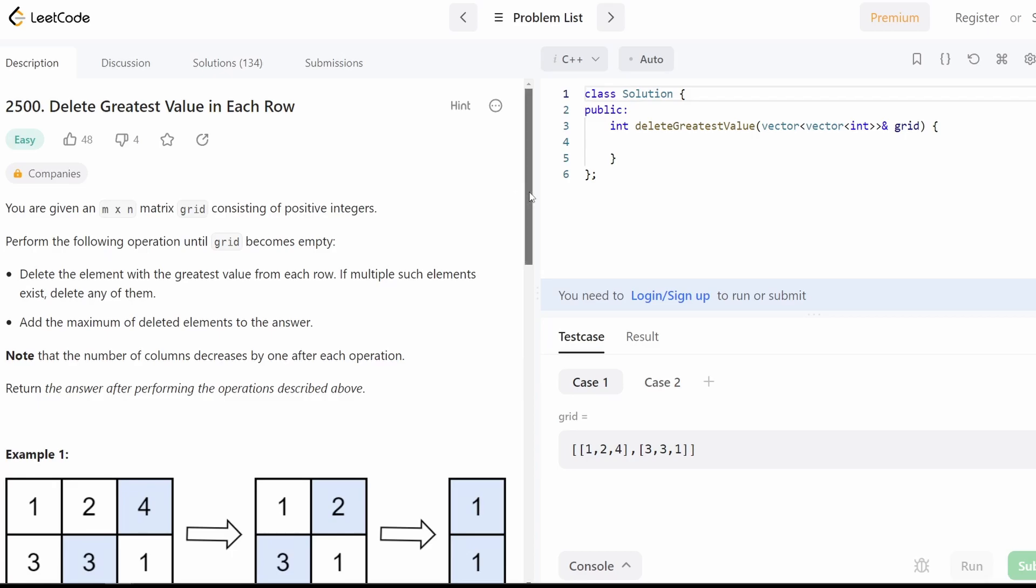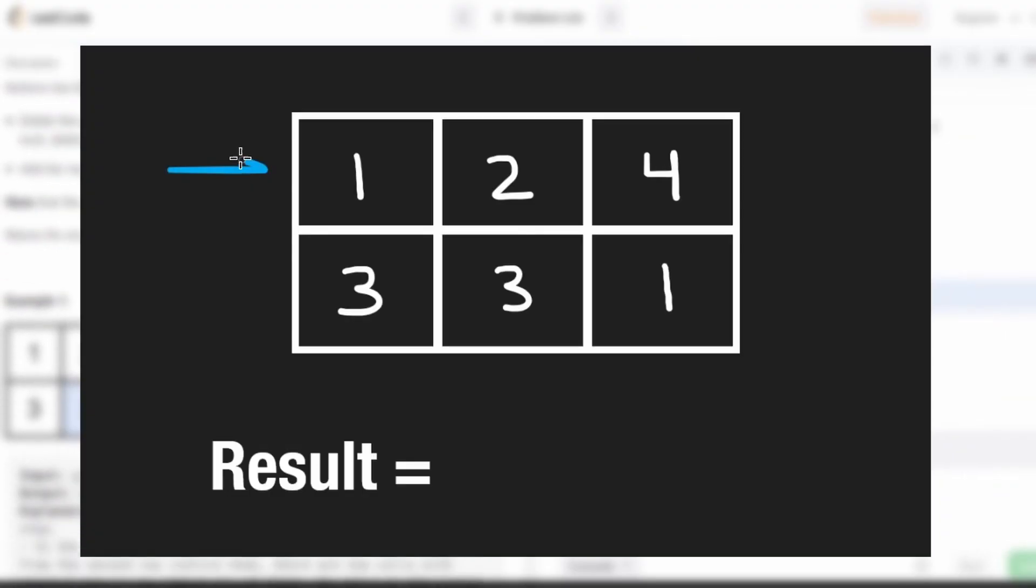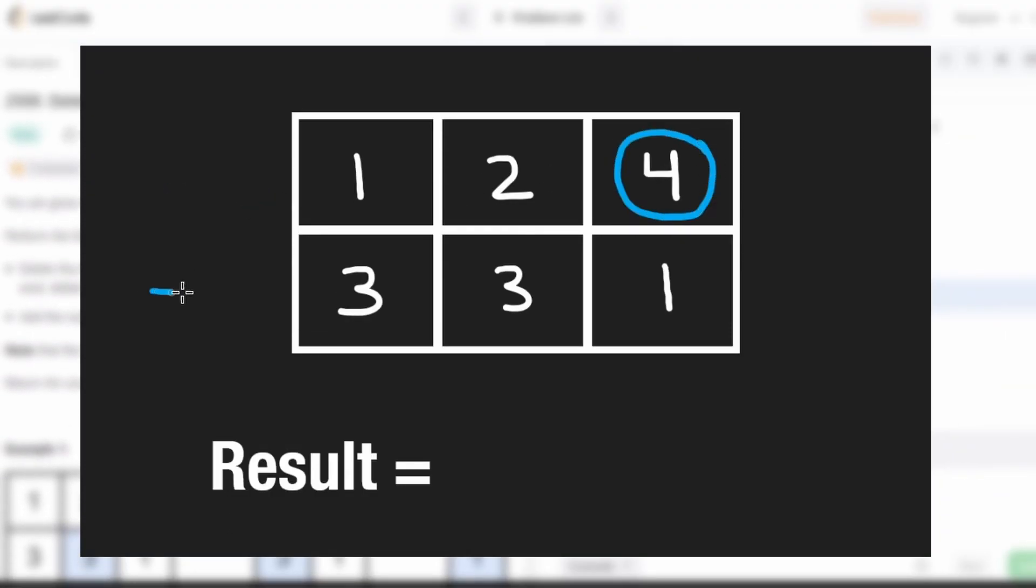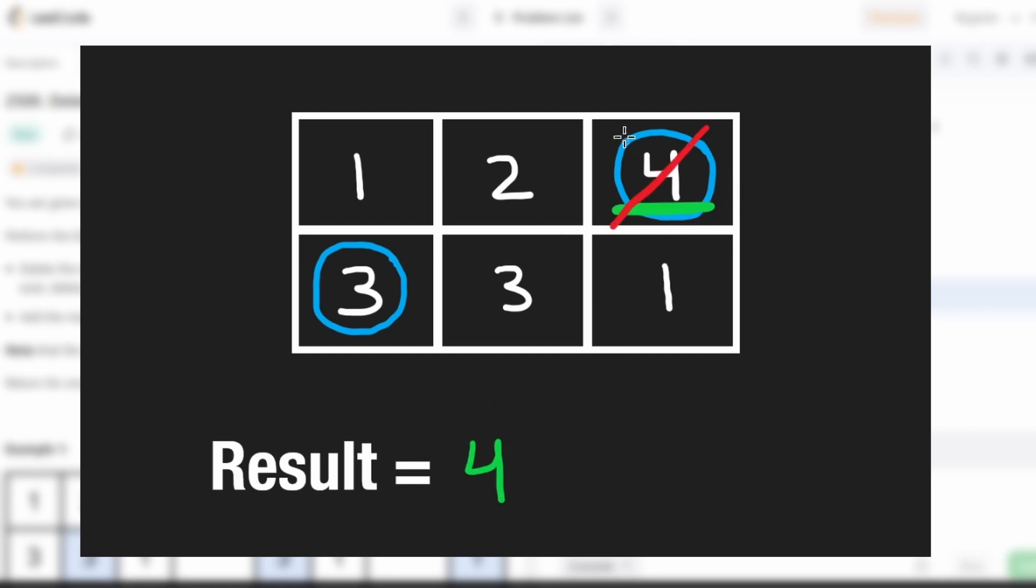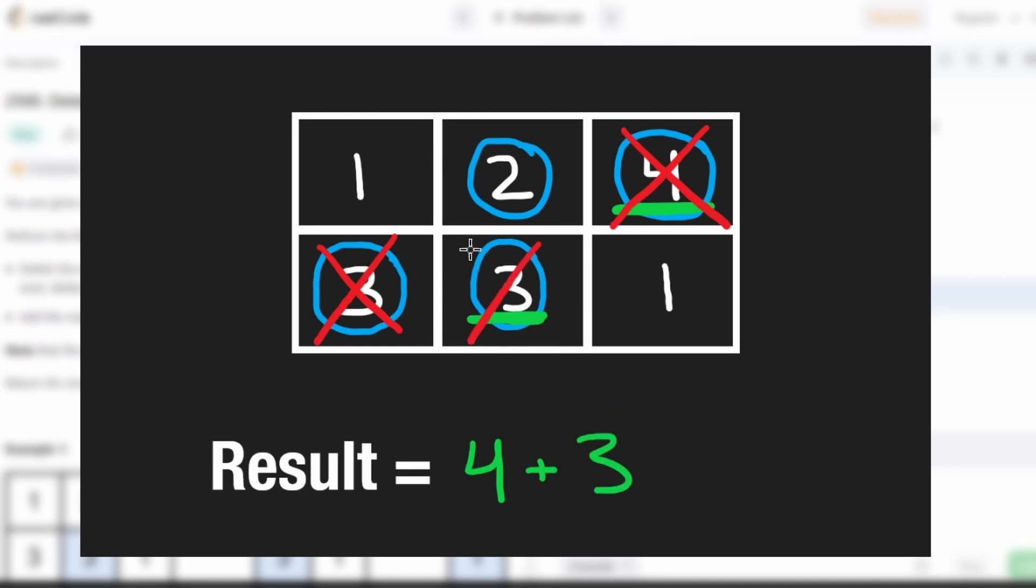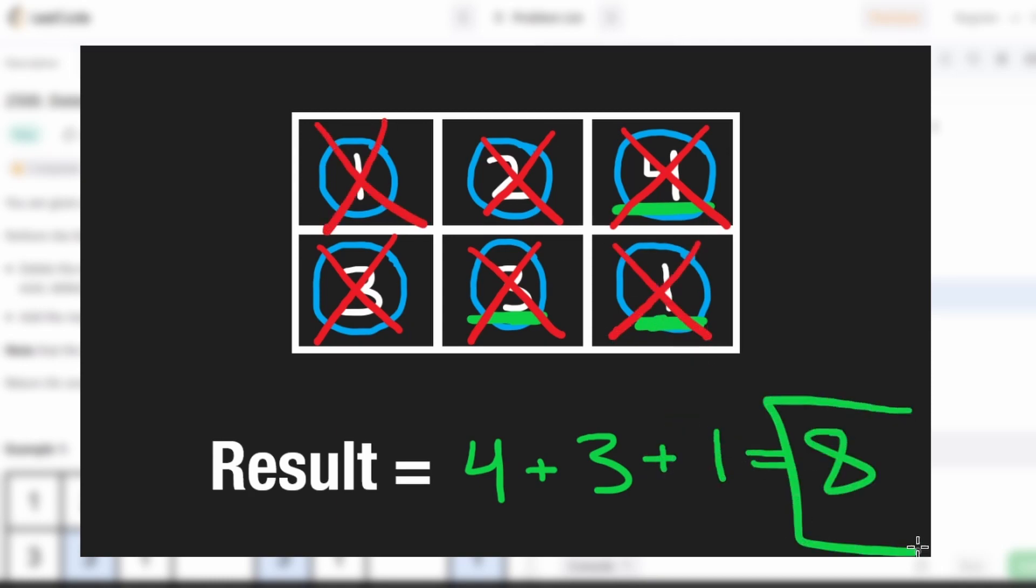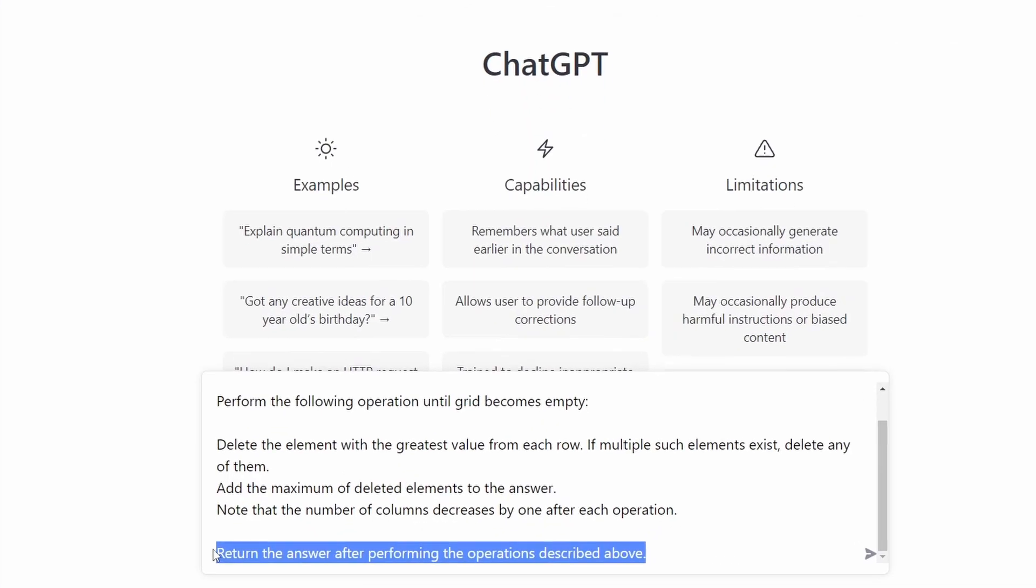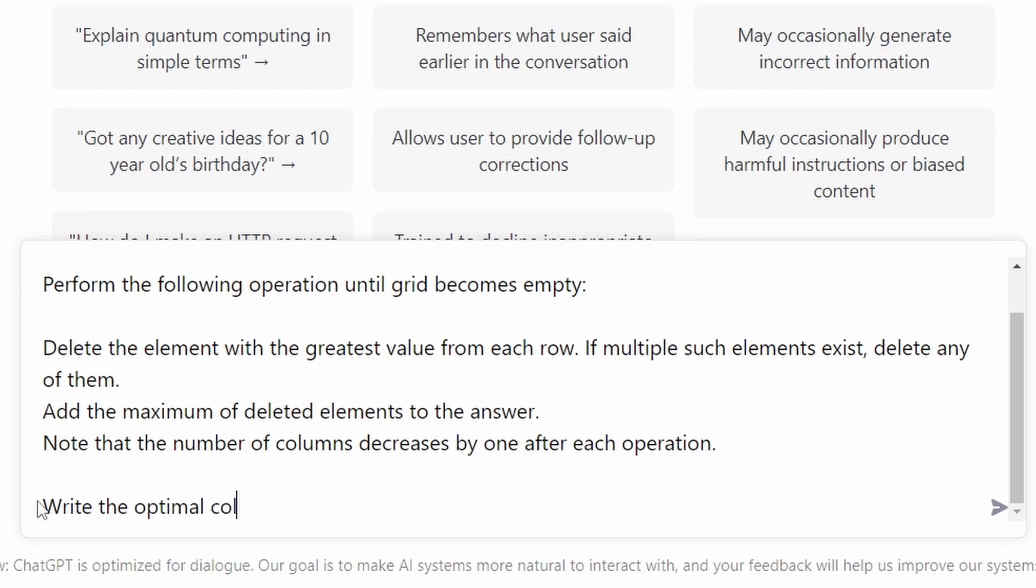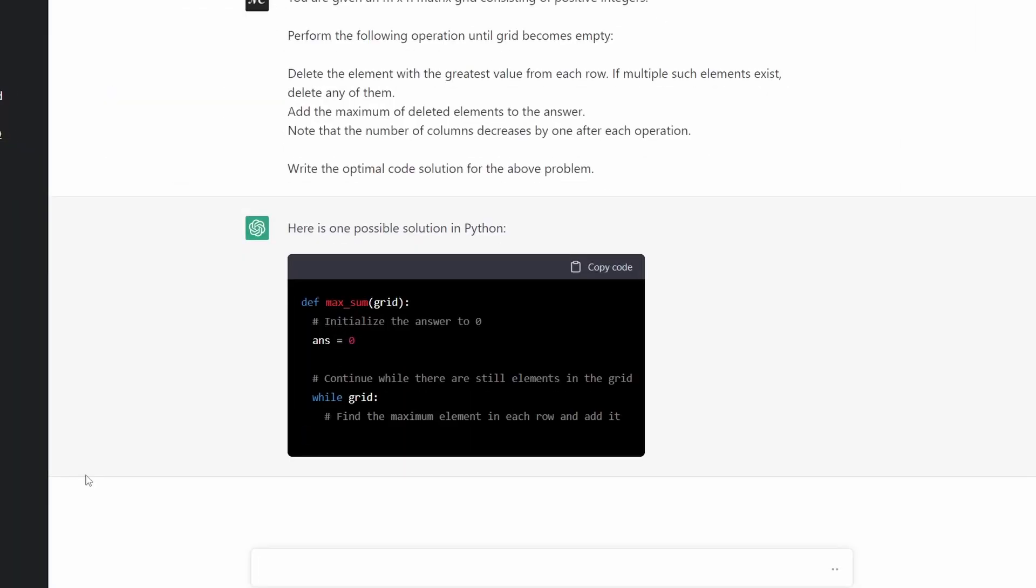It's a pretty simple problem. All you have to do is take the maximum value from every single row, and then among all of those values, take the maximum and add it to the result, and then remove each of those values from the row, and then repeat the process until we have no more elements in the grid. I'm pretty sure ChatGPT has seen a similar enough question to this that hopefully it can get it right.